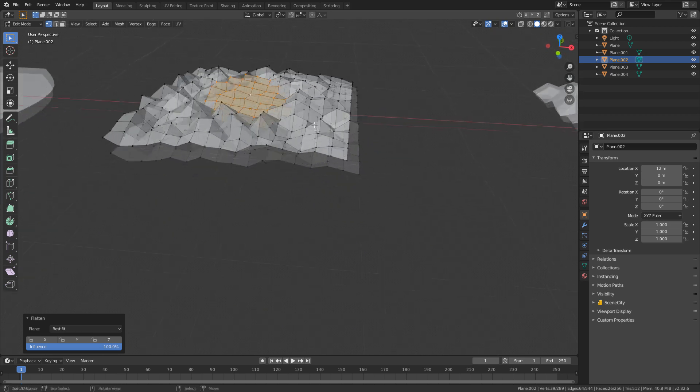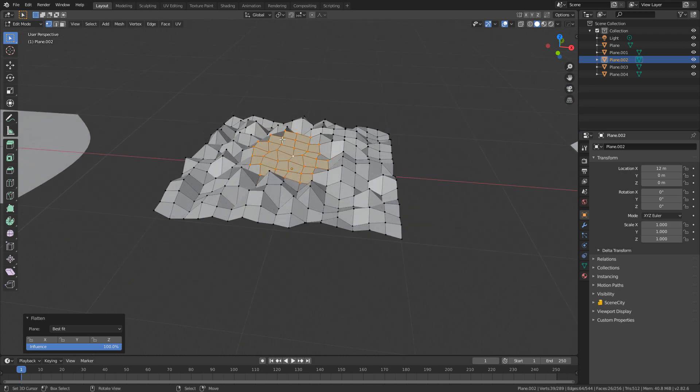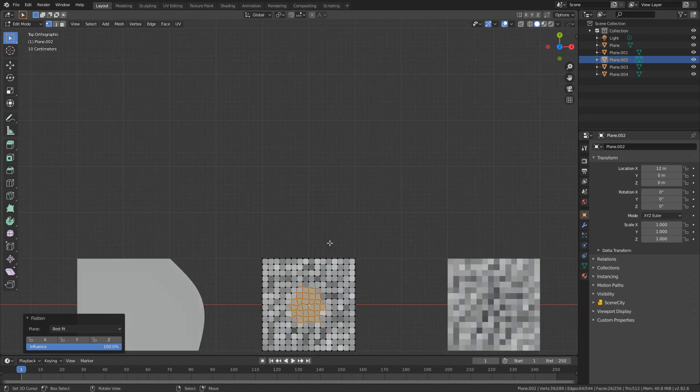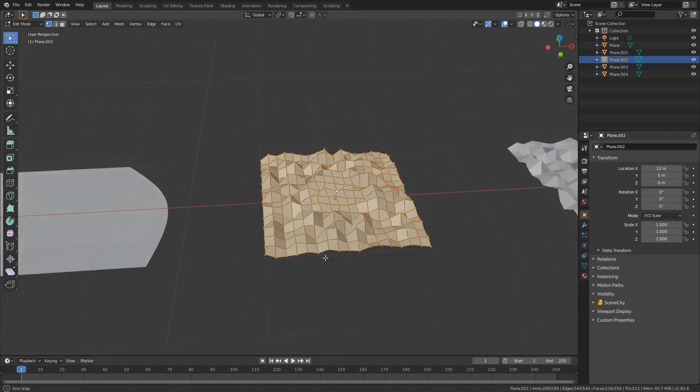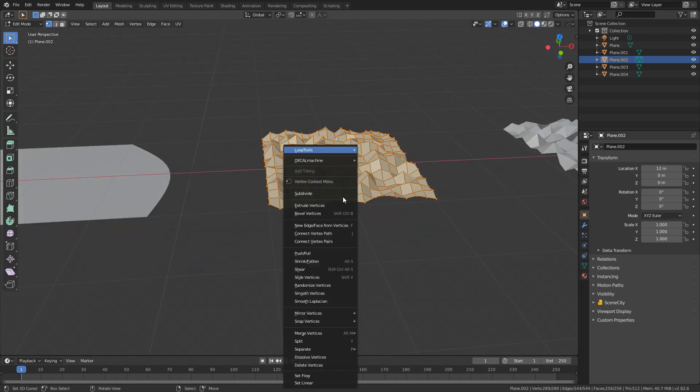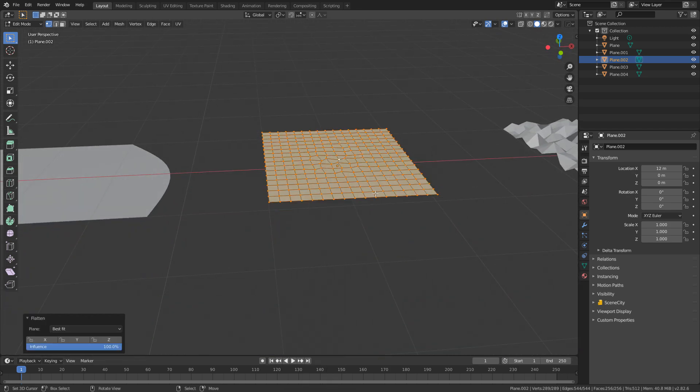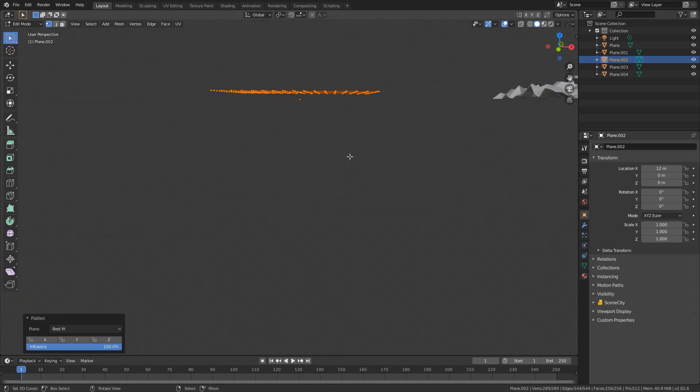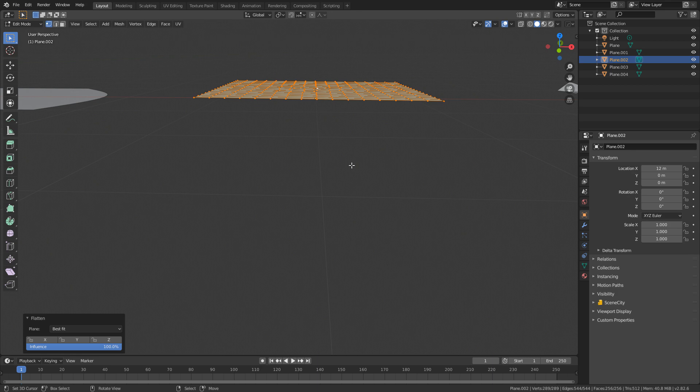And now we can see that that plane there is now flat. So what it's done is it's grabbed the average normal of each of the faces and kind of created a plane. So for instance, if I were to just select this whole mesh and go W, Loop Tools, Flatten, it might not be perfectly straight. What do you know? It is.